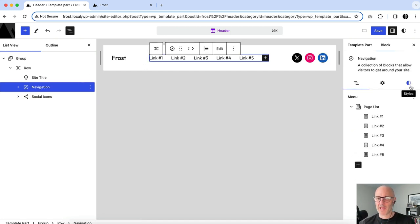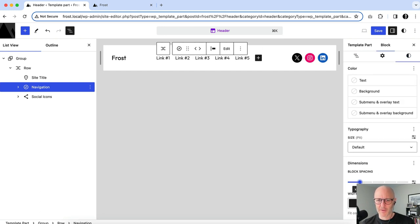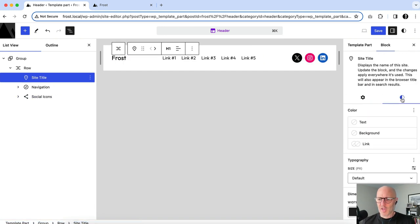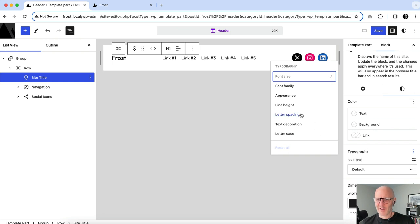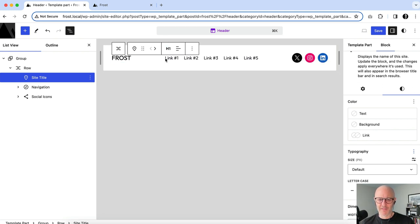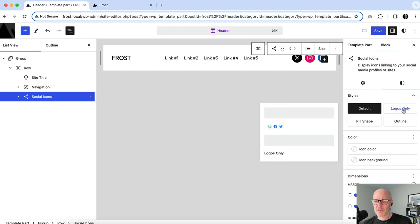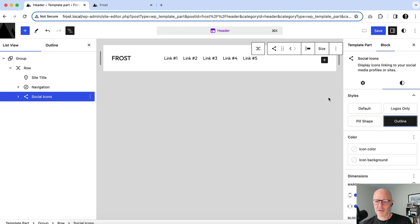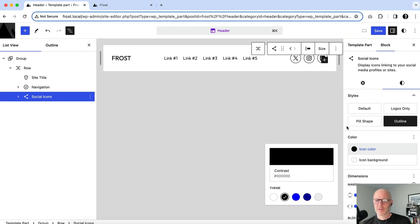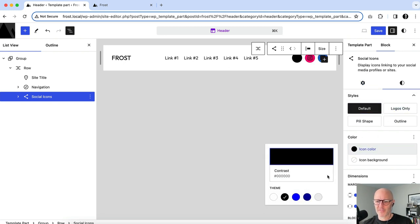I'll reduce the block spacing on the navigation block to keep it more concise. Then for the site title block, I'll go to Typography, Letter Case, and uppercase it for a consistent look. With the social icons block selected, under Styles you can see different display options. There are ways to set the icon color — I'll actually leave the default and unset the icon color.